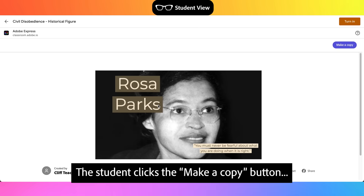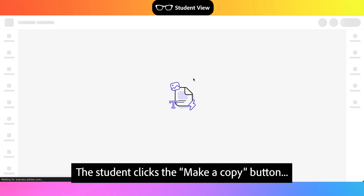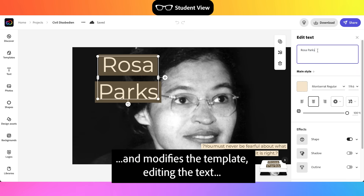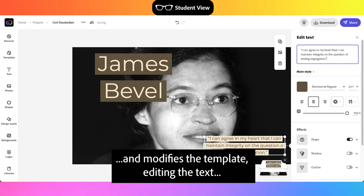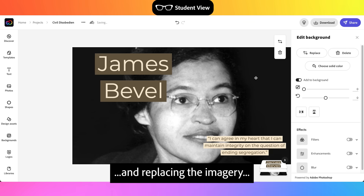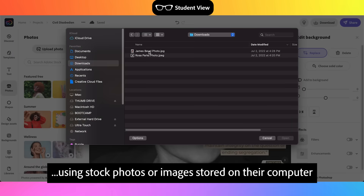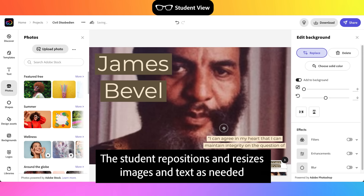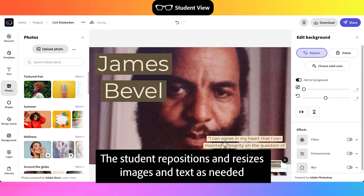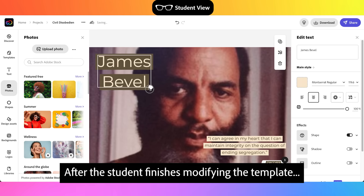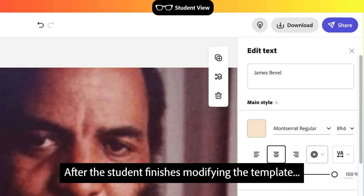The student clicks the Make a copy button and modifies the template, editing the text and replacing the imagery using stock photos or images stored on their computer. The student repositions and resizes images and text as needed.